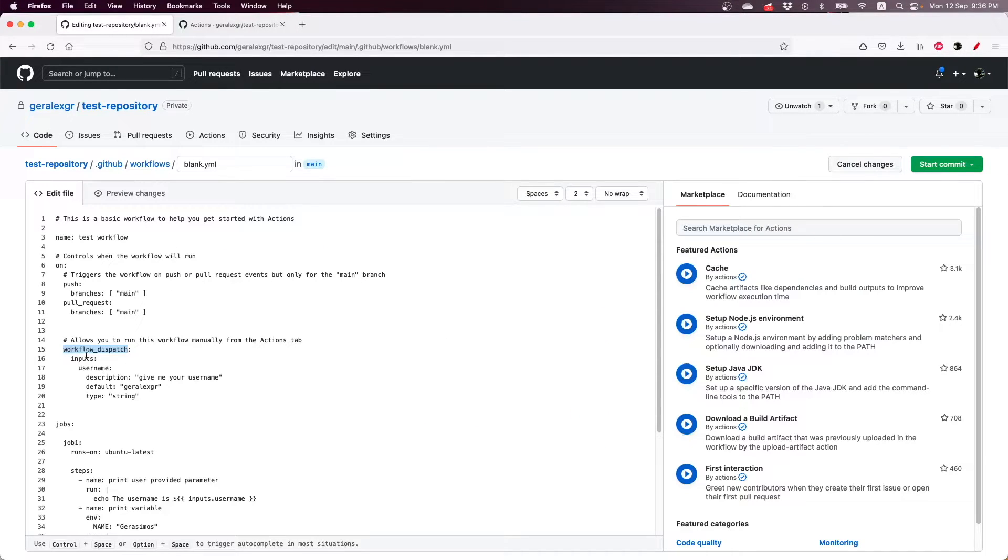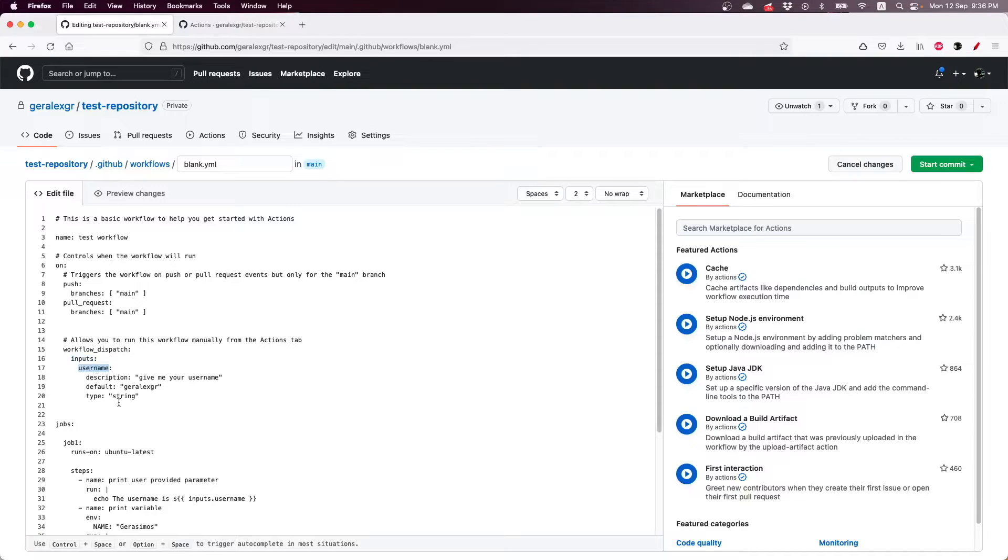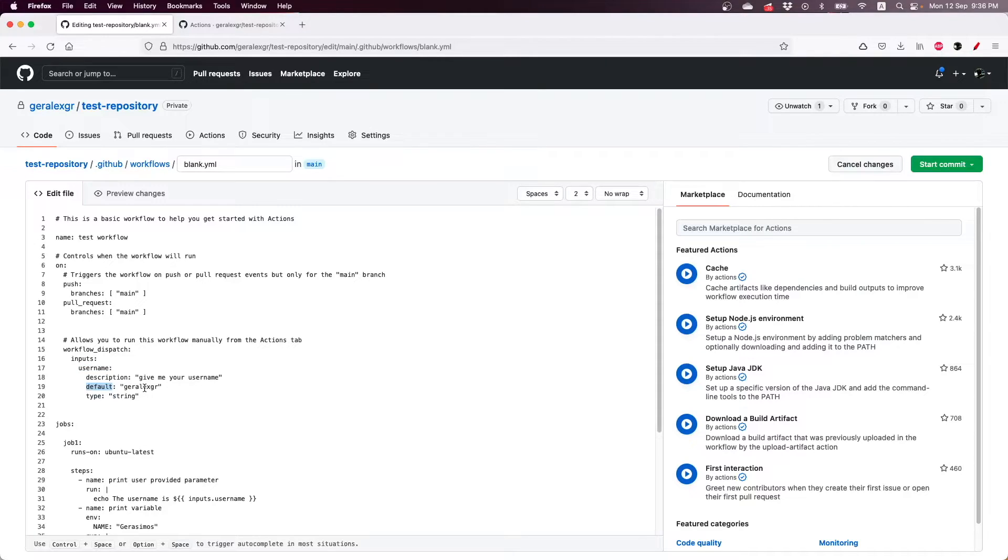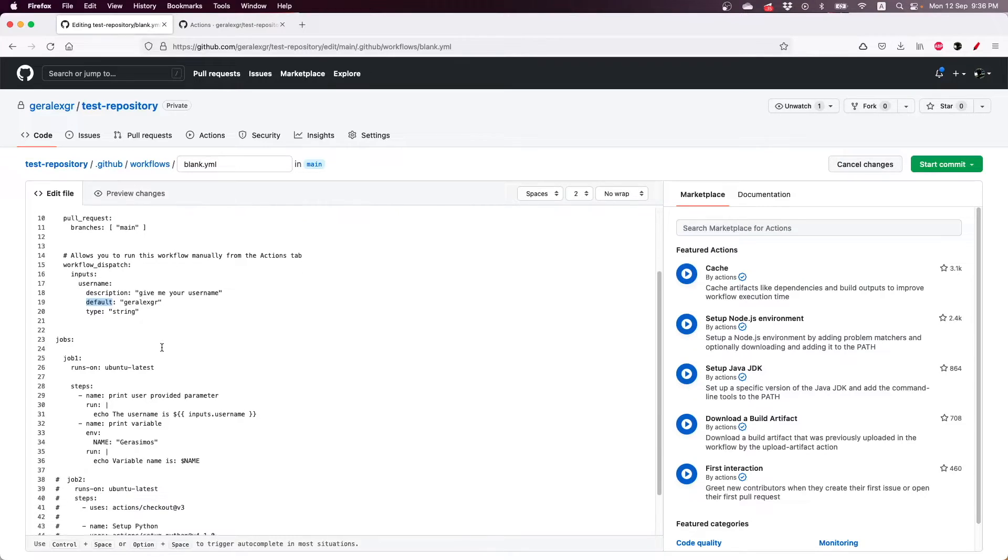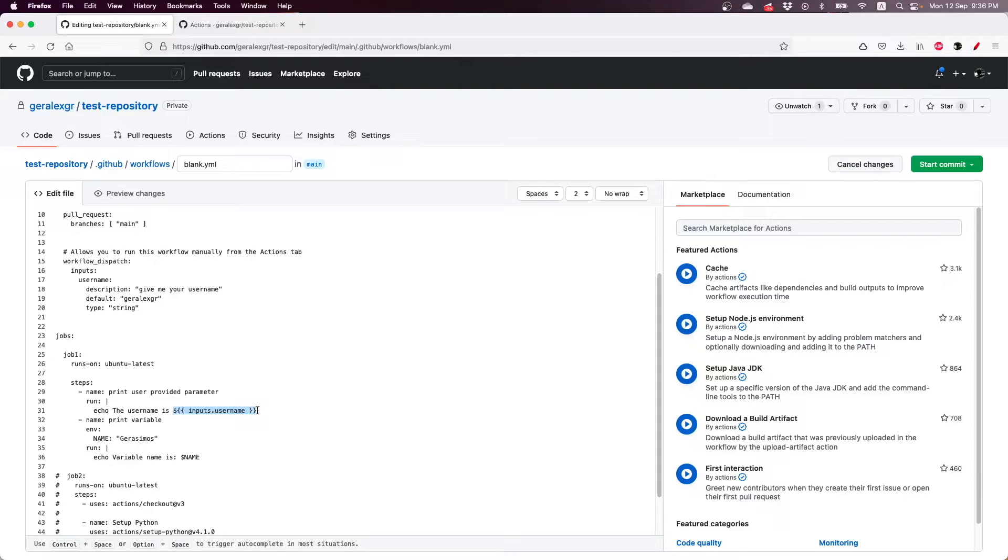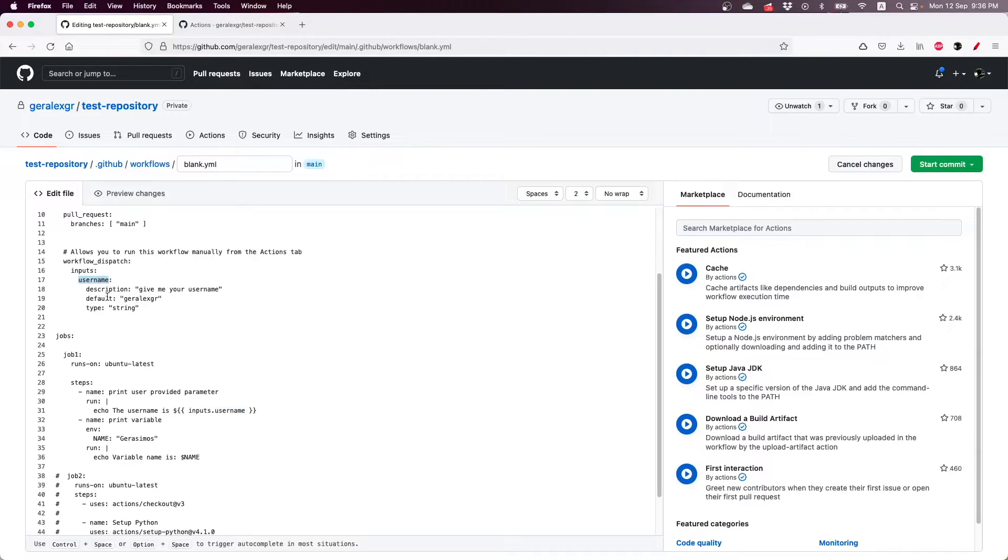So in order to do that you have to specify under inputs a simple input, for example I called it username, and you can add description and also a default value for this input. And when you create your input you can print the value that the user added using this notation. So you can use inputs and then add the name of the input that you have created. So in my case it's username.